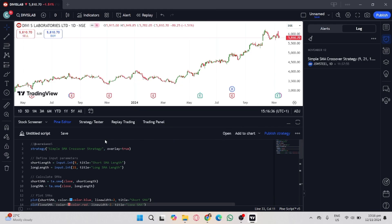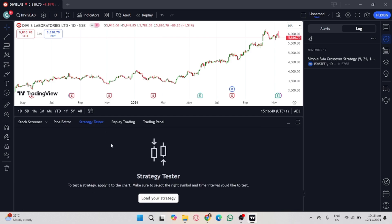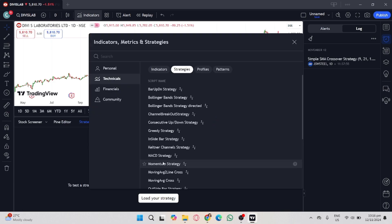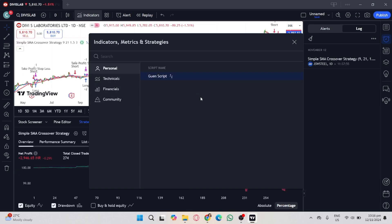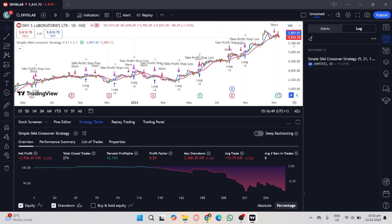Then once you're done saving it, go to Strategy Tester and then load your strategy. Select the personal and you'll see here your created and customized indicators, and you'll see here that it applies. And that's it, that's how you insert Pine Script to TradingView.